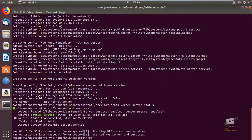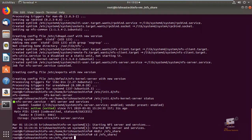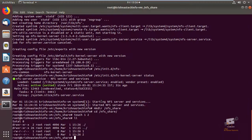Next we can create the NFS share that we are going to use for the NFS server, for mounting on the other client systems. Run mkdir nfs_share. Now the nfs_share directory is created. We can add files to it. Now you can see files have been created in the nfs_share directory.